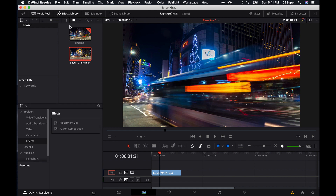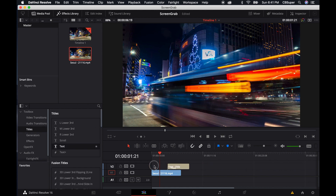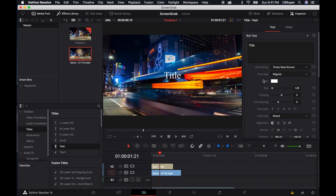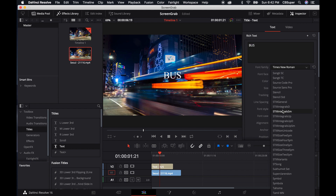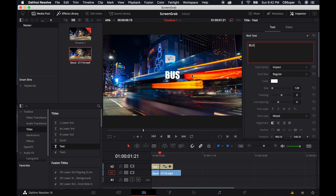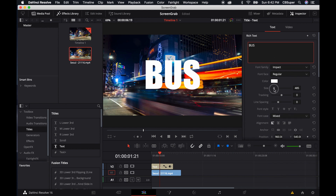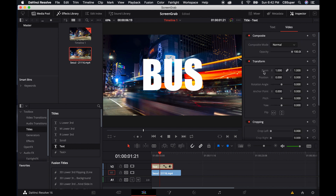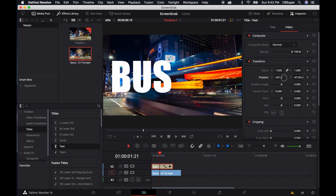Turn on your effects library and let's go over here to titles and we'll just bring in a simple text title. Come over, click on the inspector and maybe we'll call this 'Bus'. So if you know what kind of font you want, maybe we'll use something like Impact, which is fairly popular. Maybe we'll size it up just a little bit. We can come over to the video and we can reposition it — we'll bring it over here.